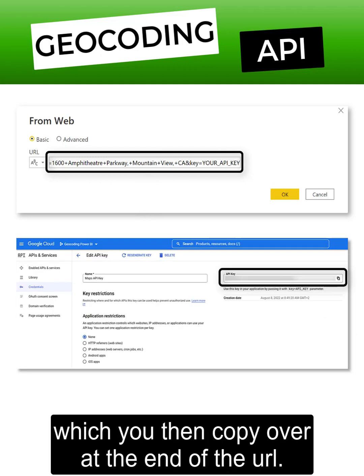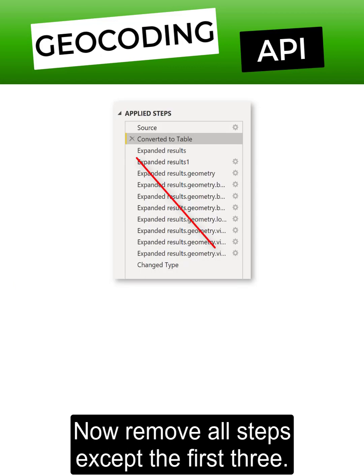Copy the API key to the end of the URL. Now remove all steps except the first three to get to the latitude and longitude for the example address.